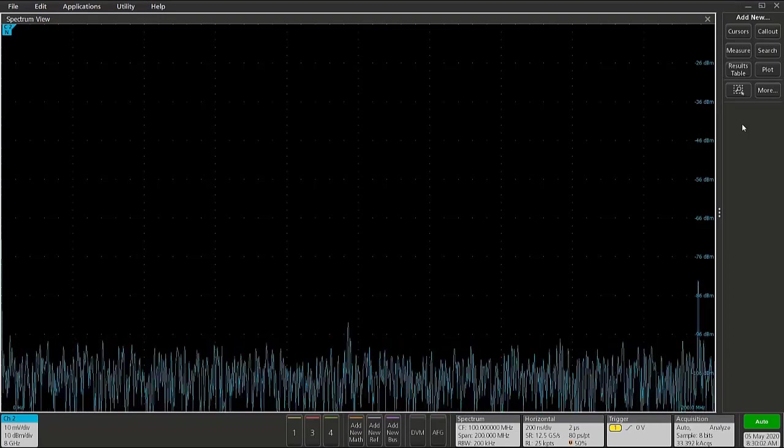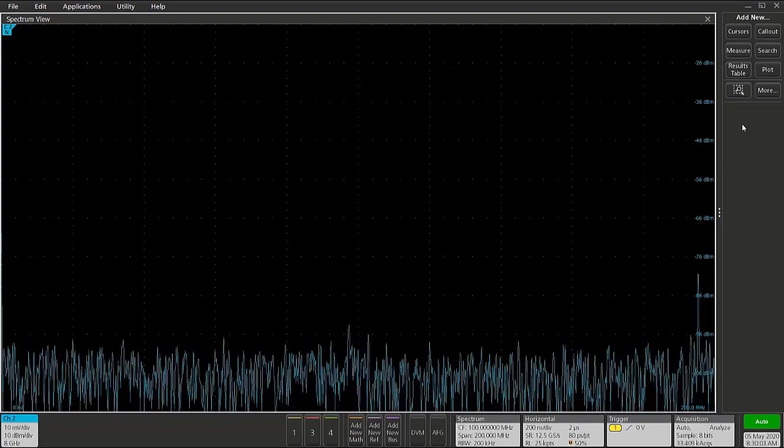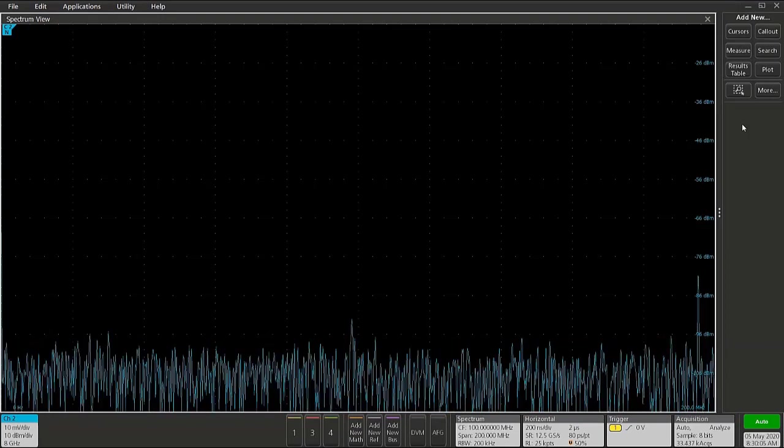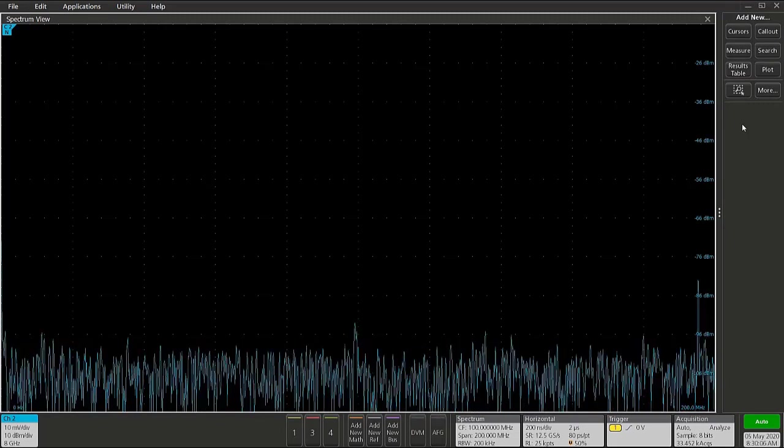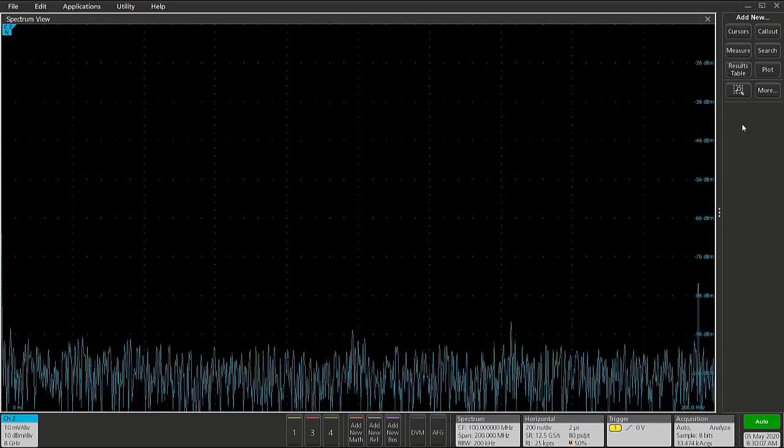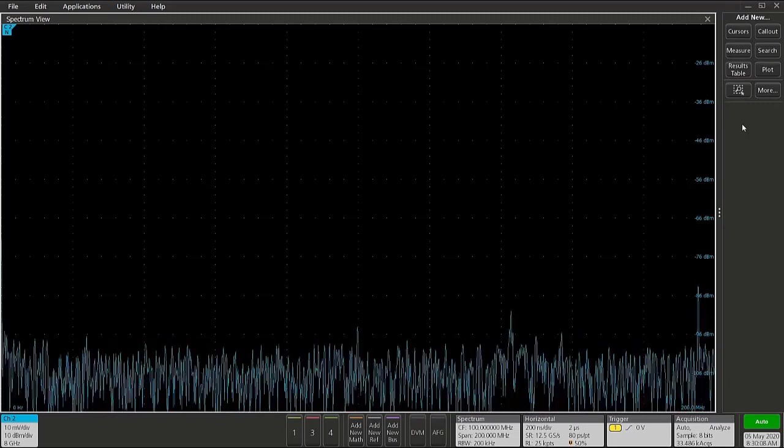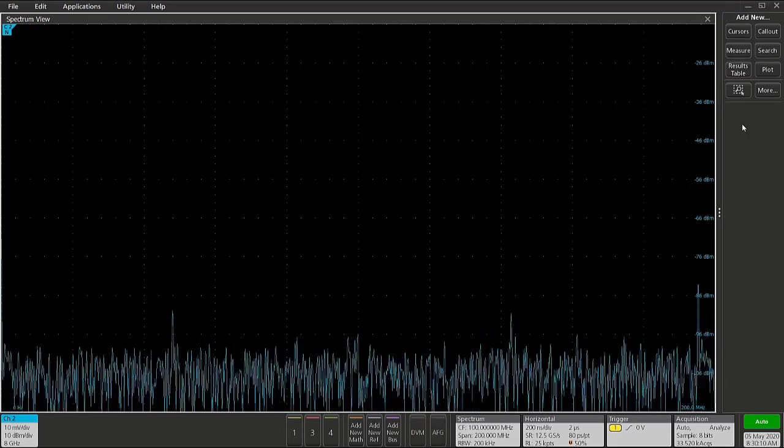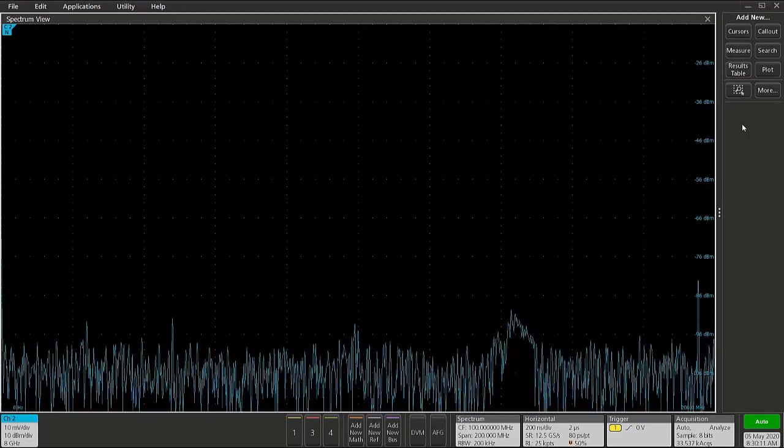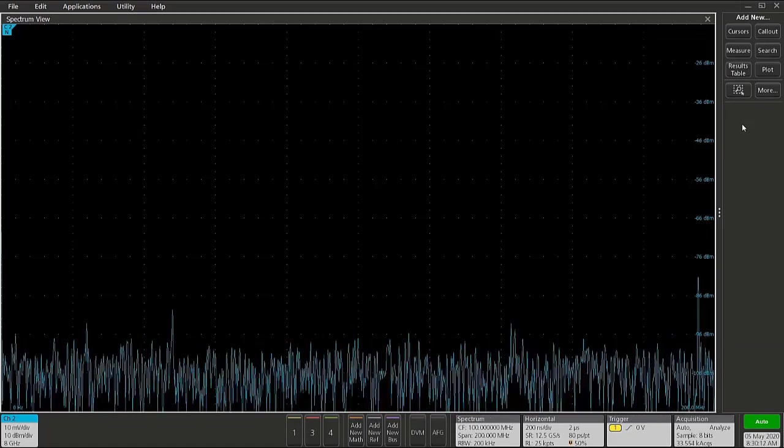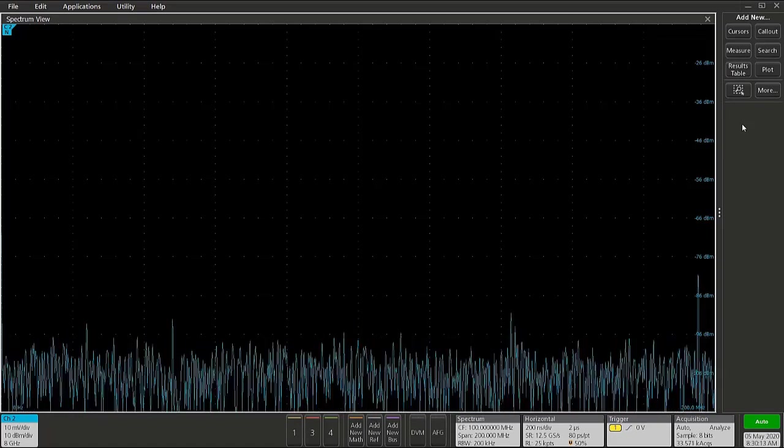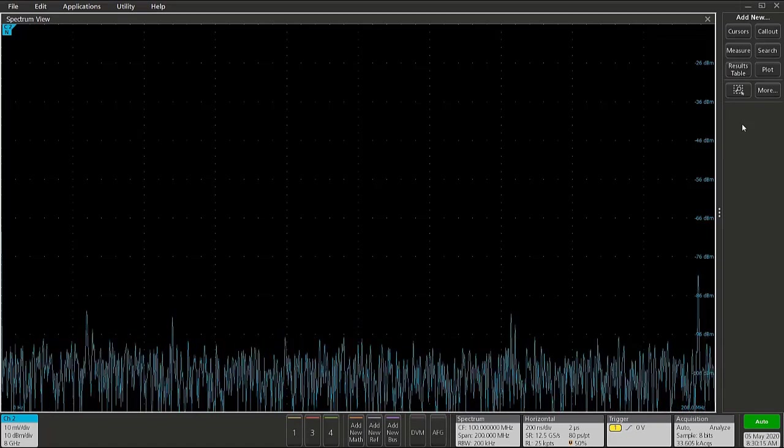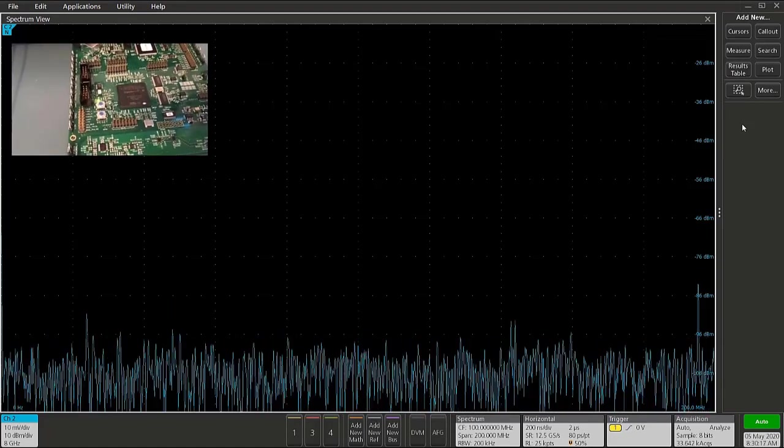We can use spectrum view on the 4, 5, and 6 series oscilloscopes as a spectrum analyzer to look for steady state and transient RF activity and then correlate that transient RF activity to other events on a circuit board.